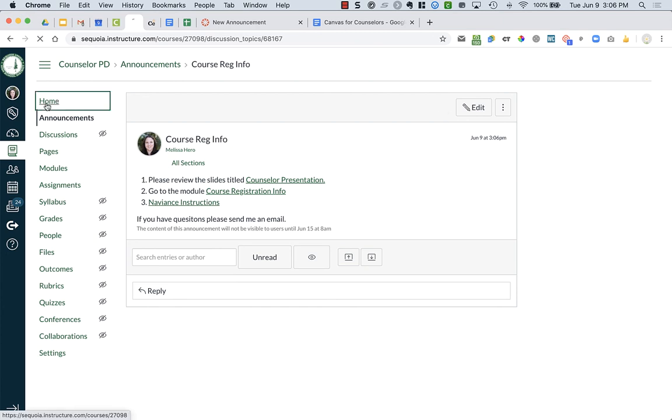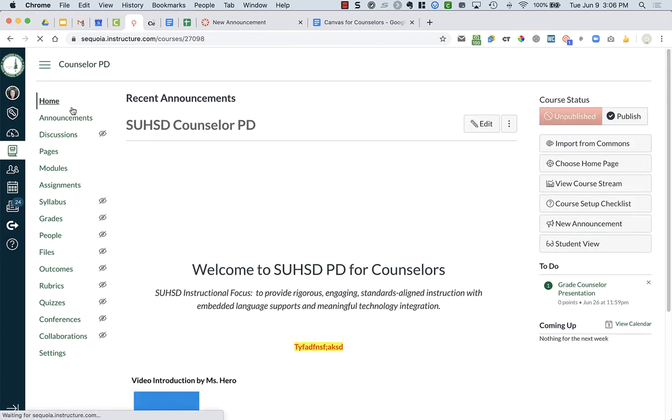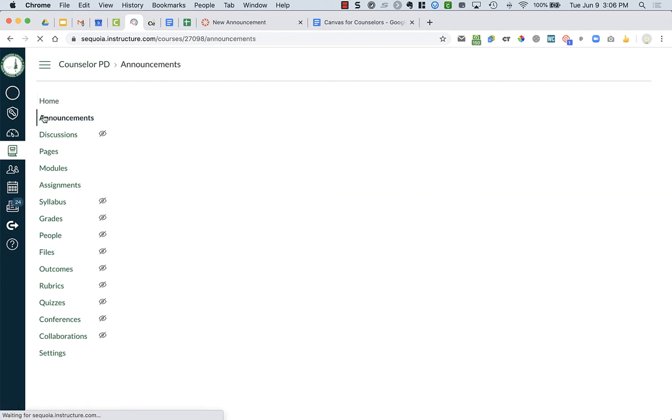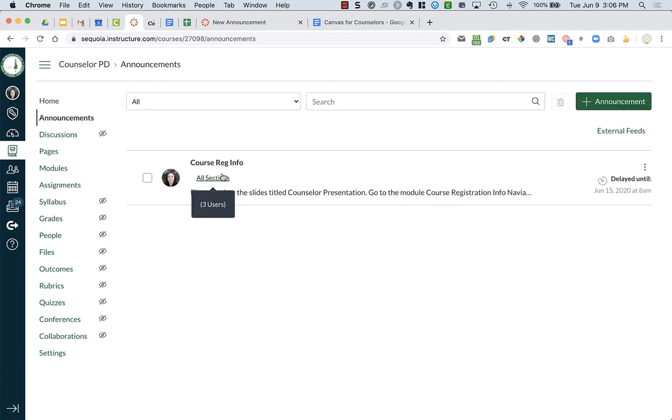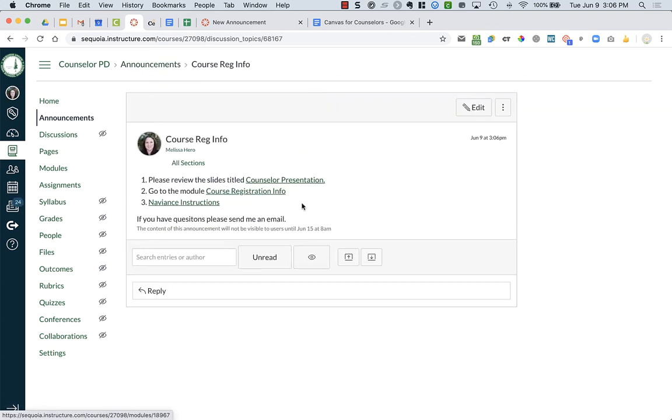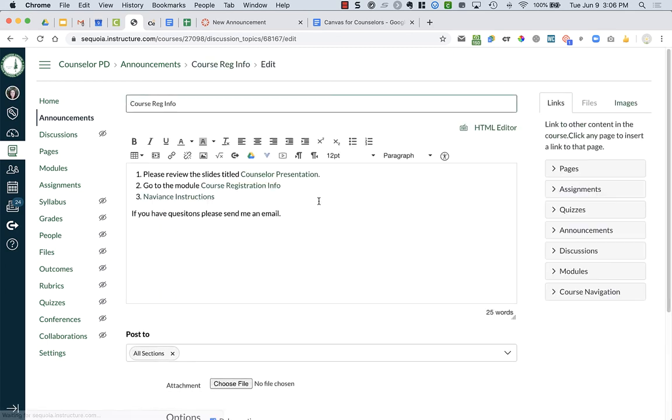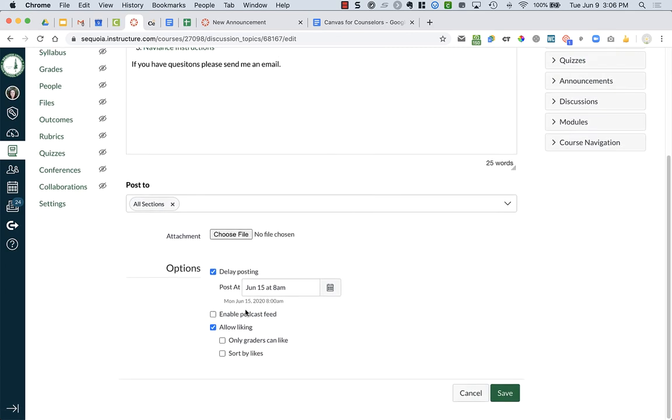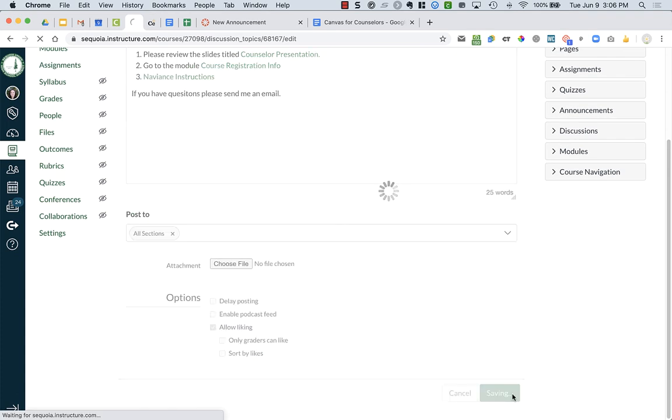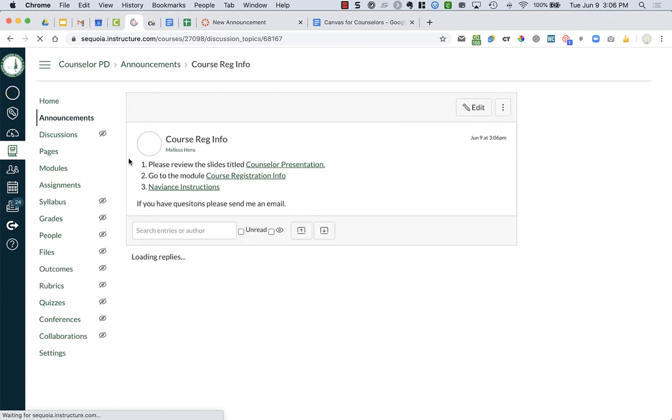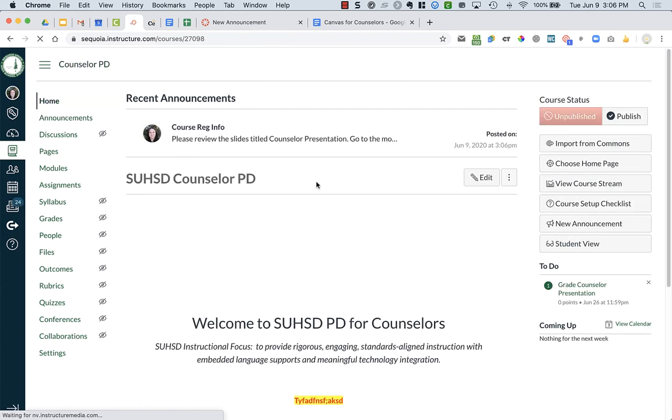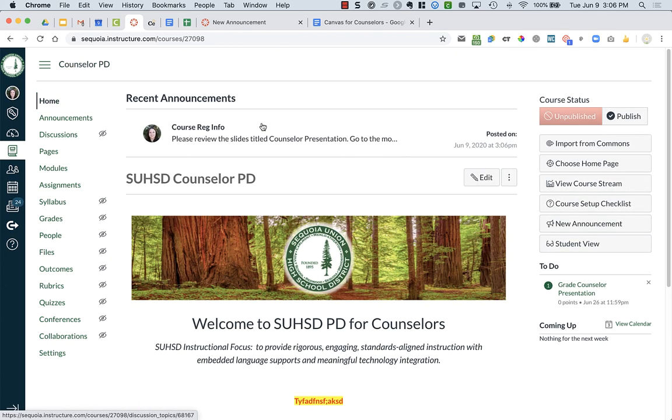You will notice when I go to my home page right now, it's not there in recent announcements, and that was because I delayed the sending. So I'm gonna go back into this announcement and change it so that it's actually going to be public now. I'm gonna uncheck delayed posting, save this, go back to home. You'll now see the announcement is up on the top of the page and it will only go to the sections that you choose.